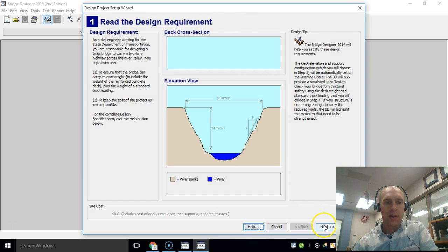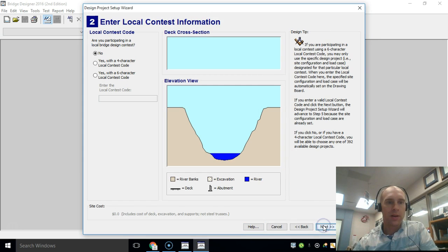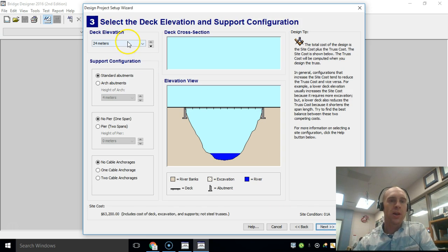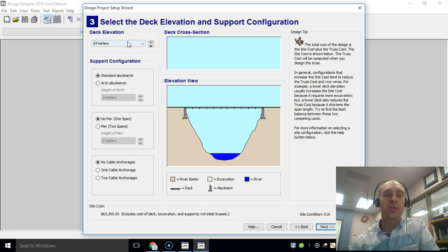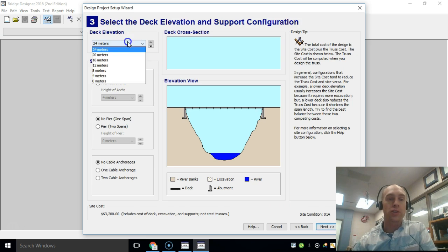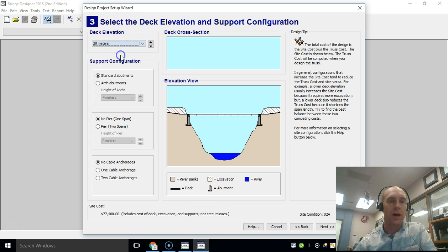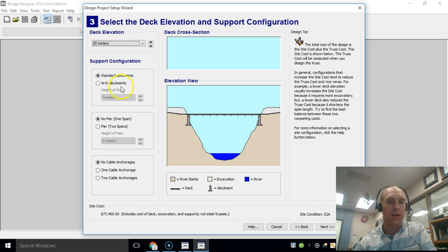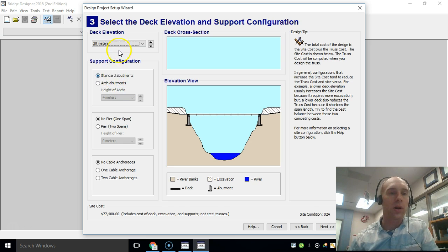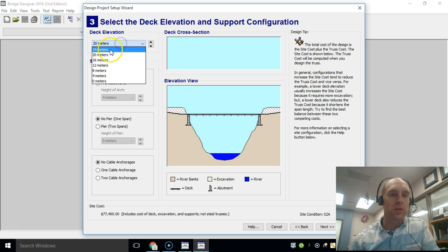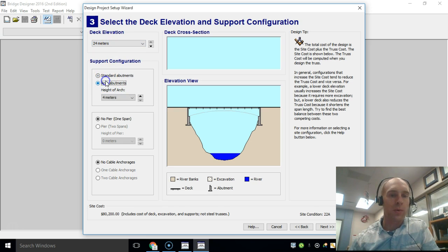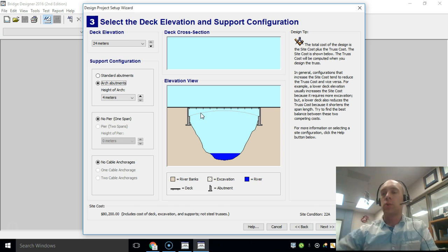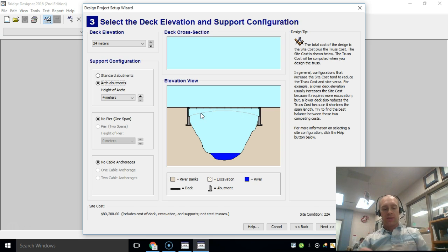We'll click next here. We do not have a local contest and contest information, so at this point you're going to have to make a choice. We're either going to choose the 20 meter high, it gives us a very specific length here with standard abutments, or you're going to choose 24 with arch abutments. Those are the same length, so let me show you the difference between those two.